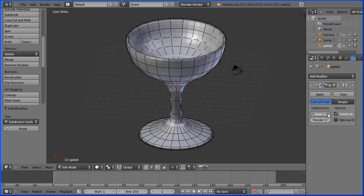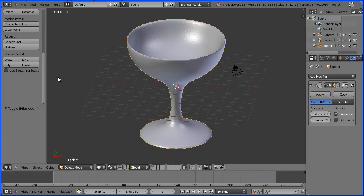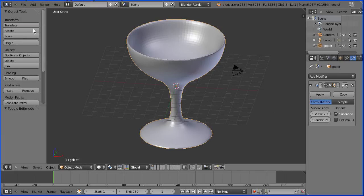Change the level of subdivision to two and go into object mode and put the shading to smooth.